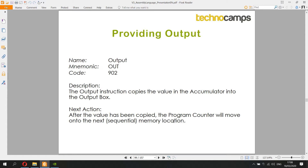The next instruction is output — mnemonic OUT — represented in memory as 902. The output instruction copies the value currently in the accumulator into the output box. Once this instruction is carried out, the program moves on to the next memory location.